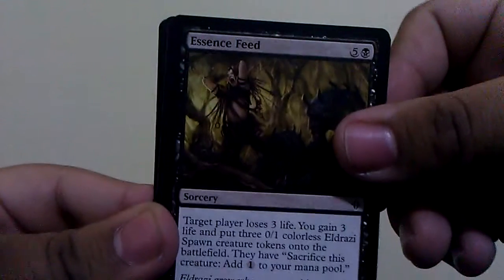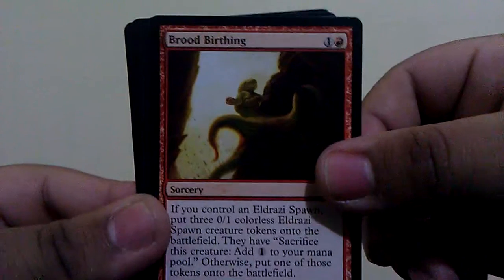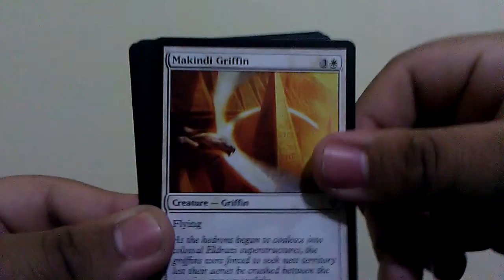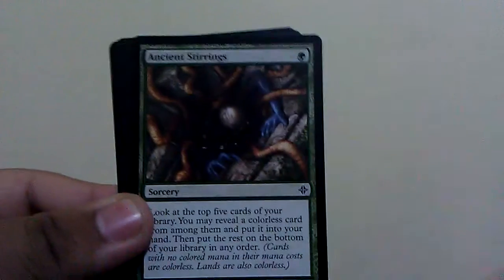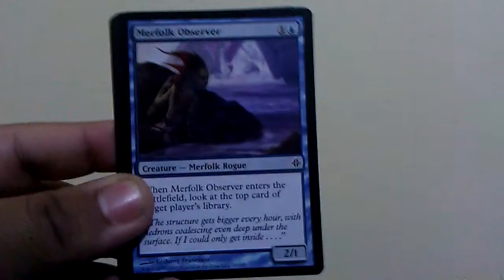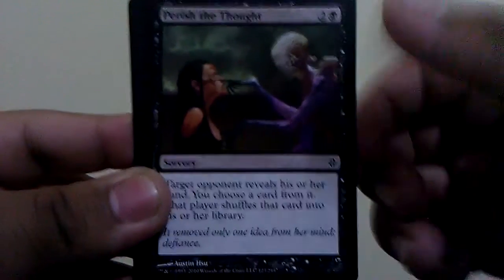Here we have Essence Feed, Brood Birthing, Makindi Griffin, Ancient Stirrings. Oh, I got holo. Merfolk Observer, Perish the Thought.